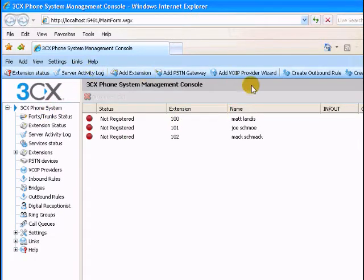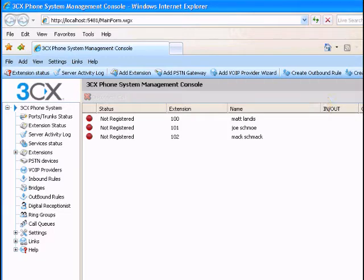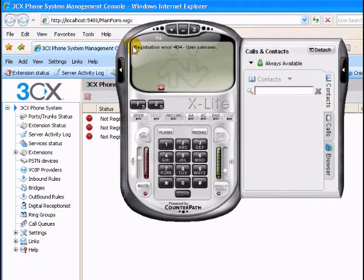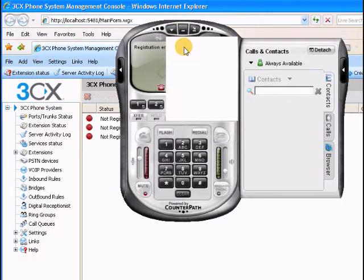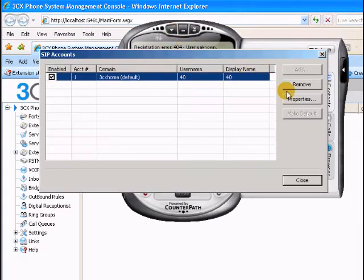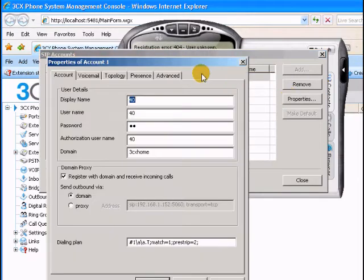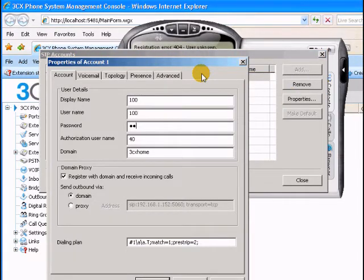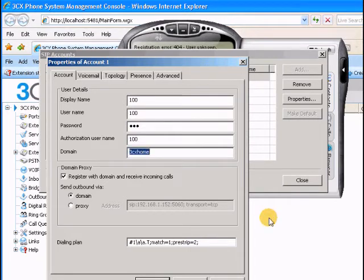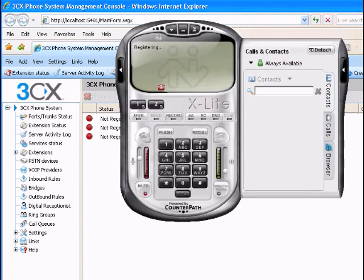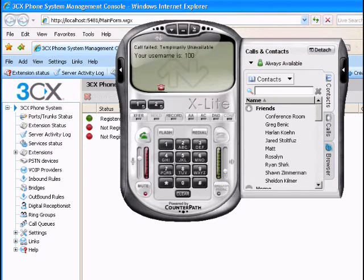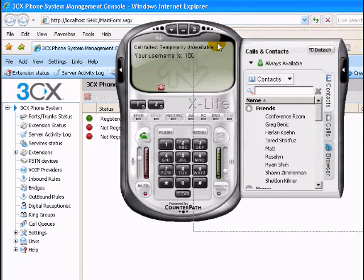Alright, there we are, the main screen. Looks like it is installed and ready to go. So now I'll register a phone. X-light here, just as a quick test. I knew it was on this machine. 100, 100, 100. Alright, looks like it registered good there.